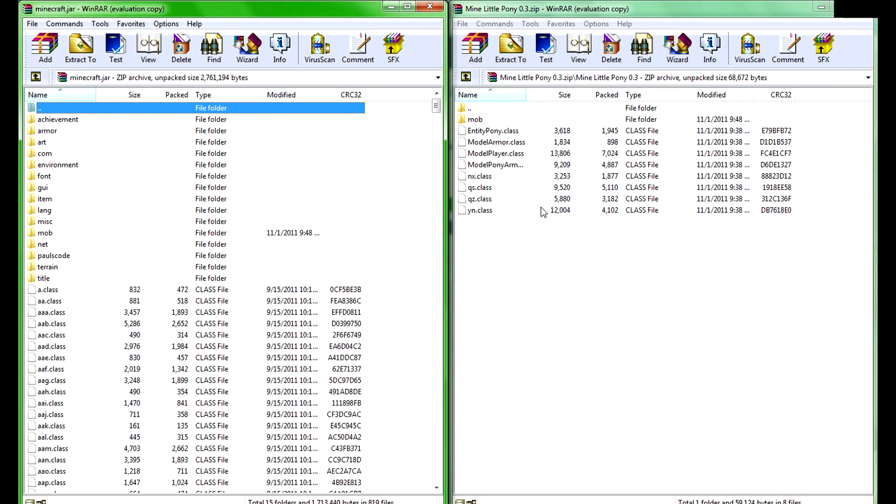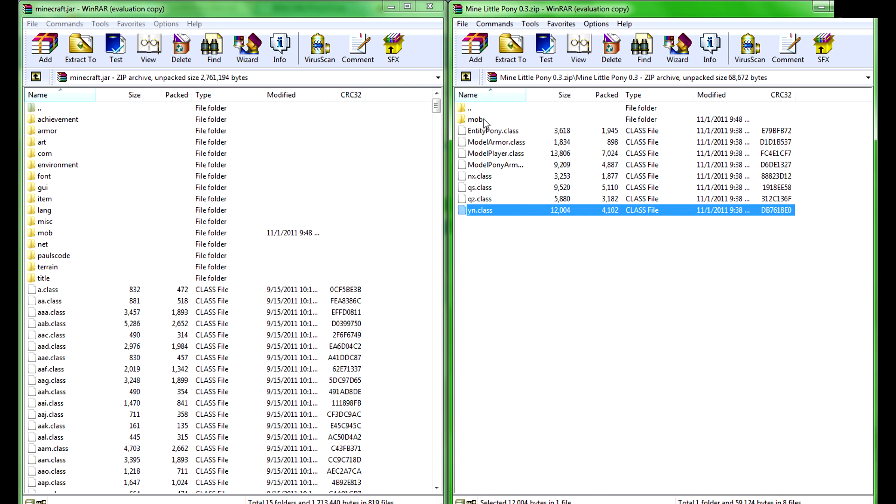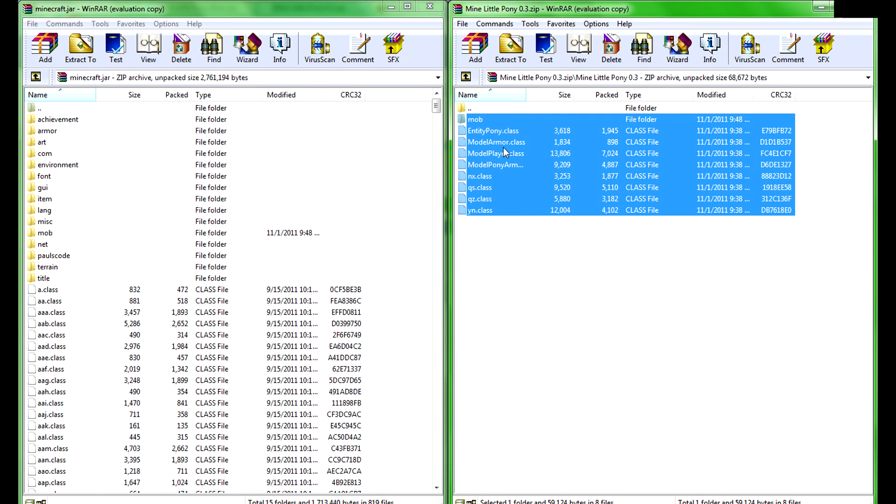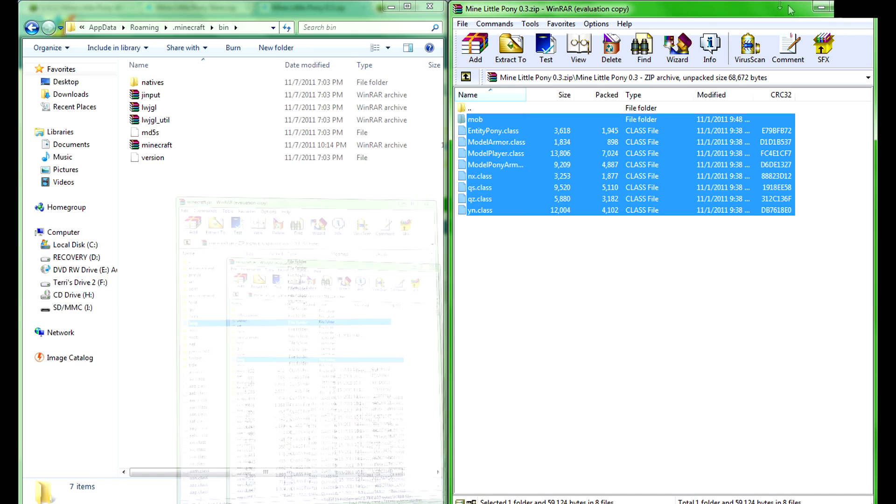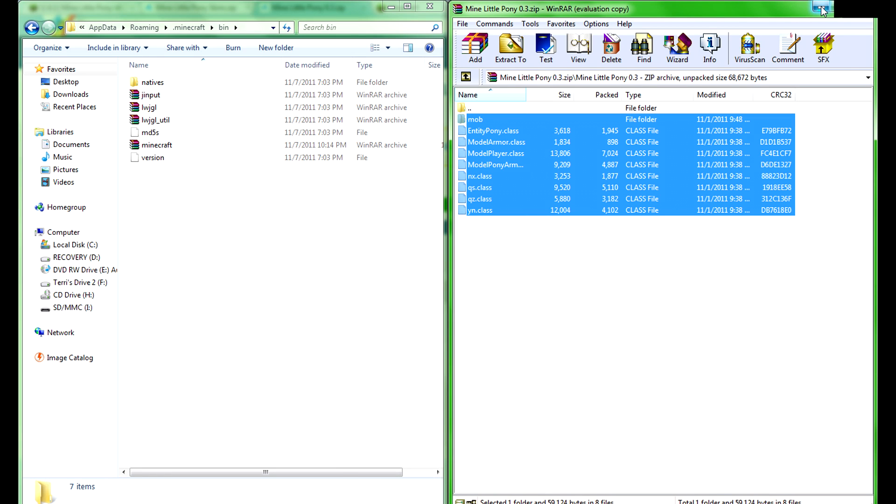What you're going to do is drag and drop all of the files from the Mine Little Pony zip and drag them into the Minecraft jar over here. Now I've already done that, but there's one thing you're going to need to delete out of your Minecraft jar, and it'll be a little folder right in between these two saying META-INF. It'll be in all caps. Delete that, because with that you'll just get a black screen.